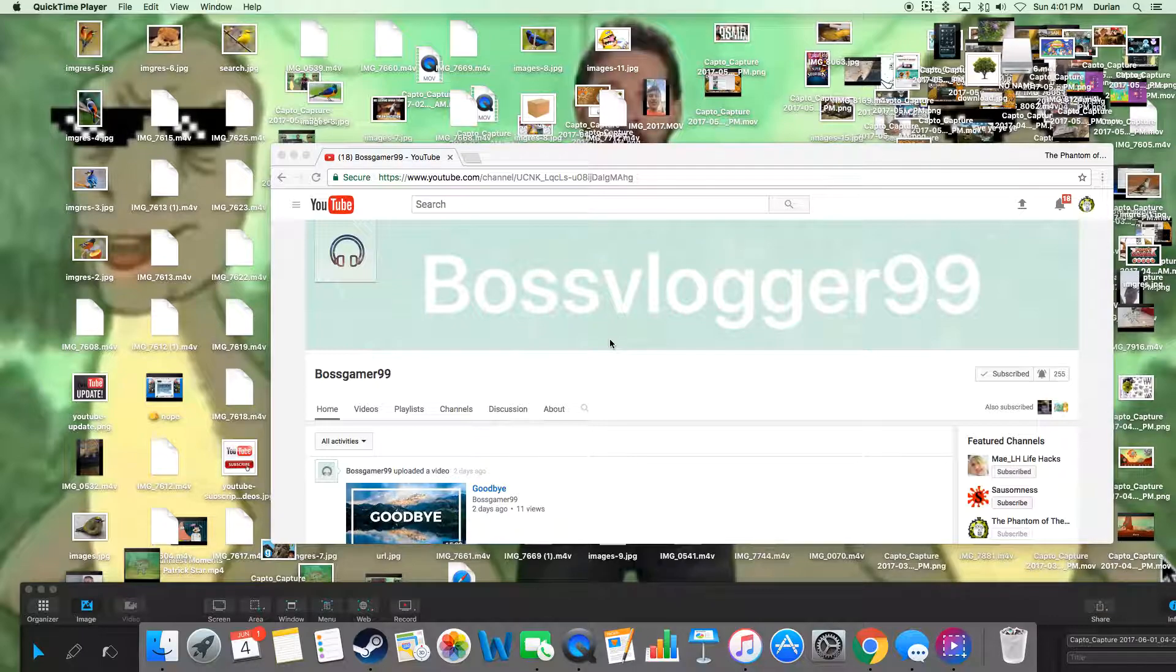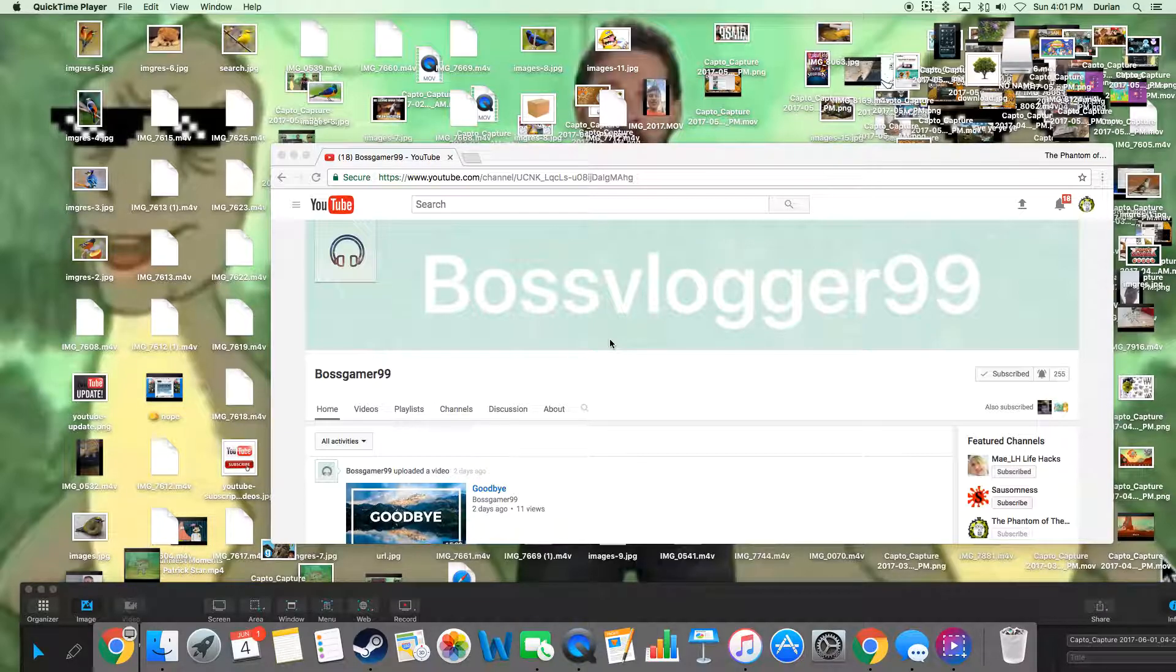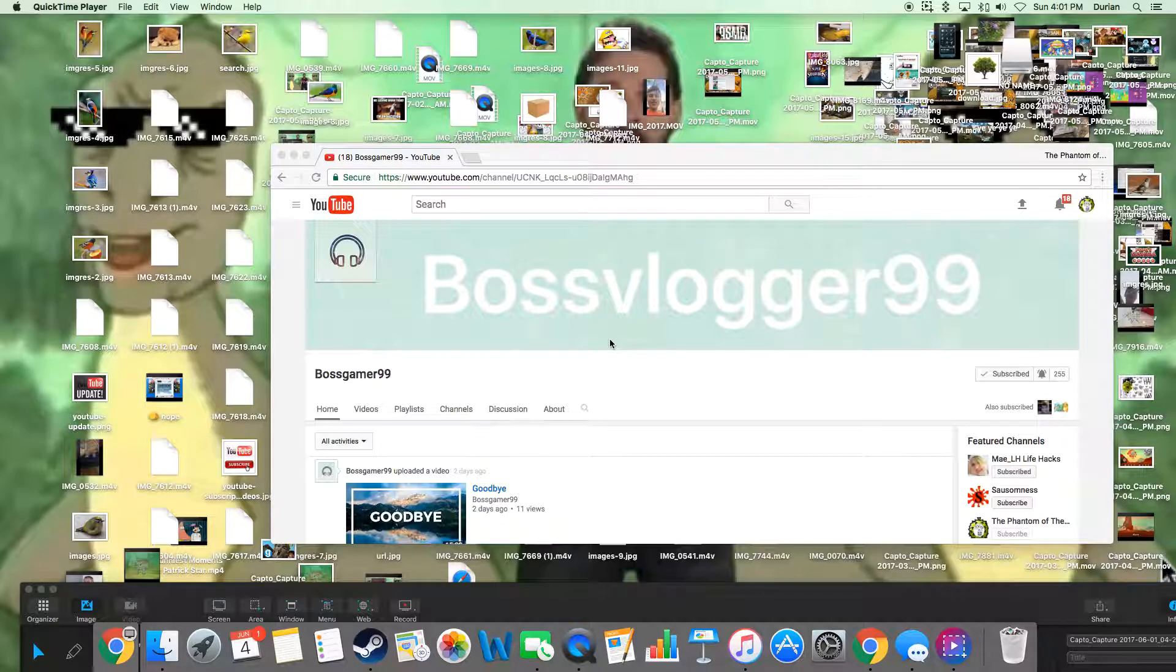The sad thing about it is I didn't know until now. I was gonna make this video about making a new YouTube group with him. I was so excited, I didn't know he was leaving his channel.